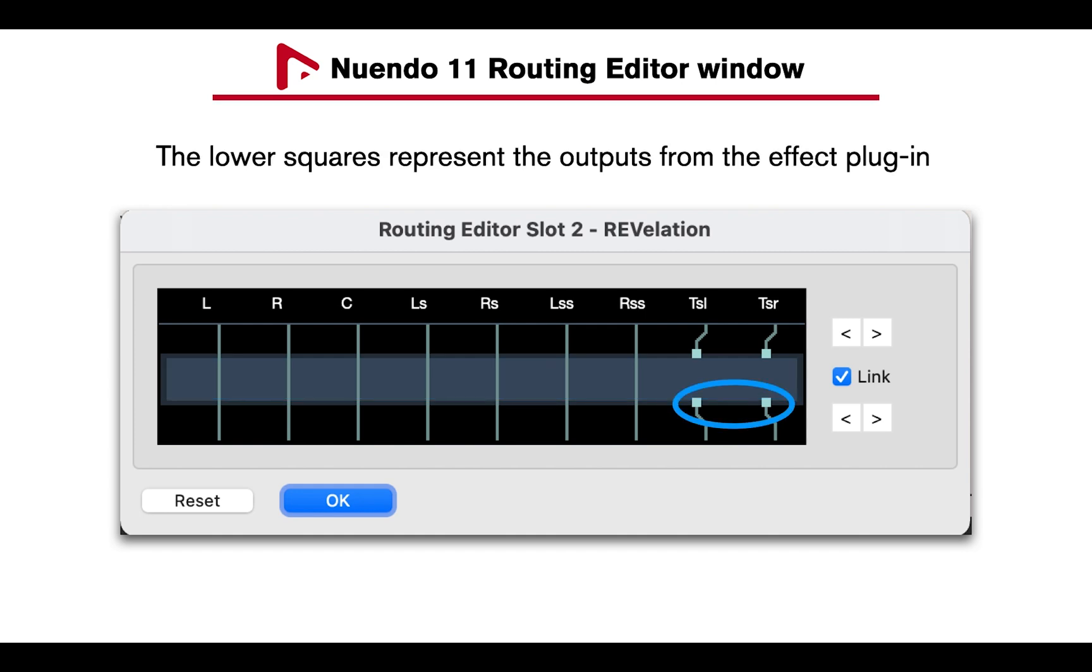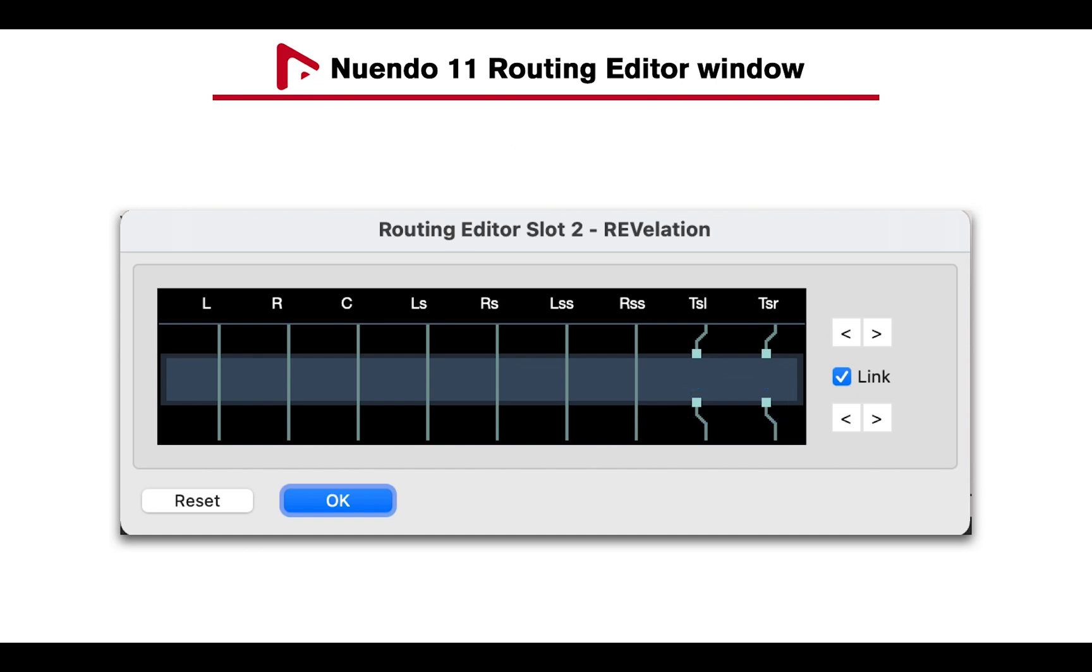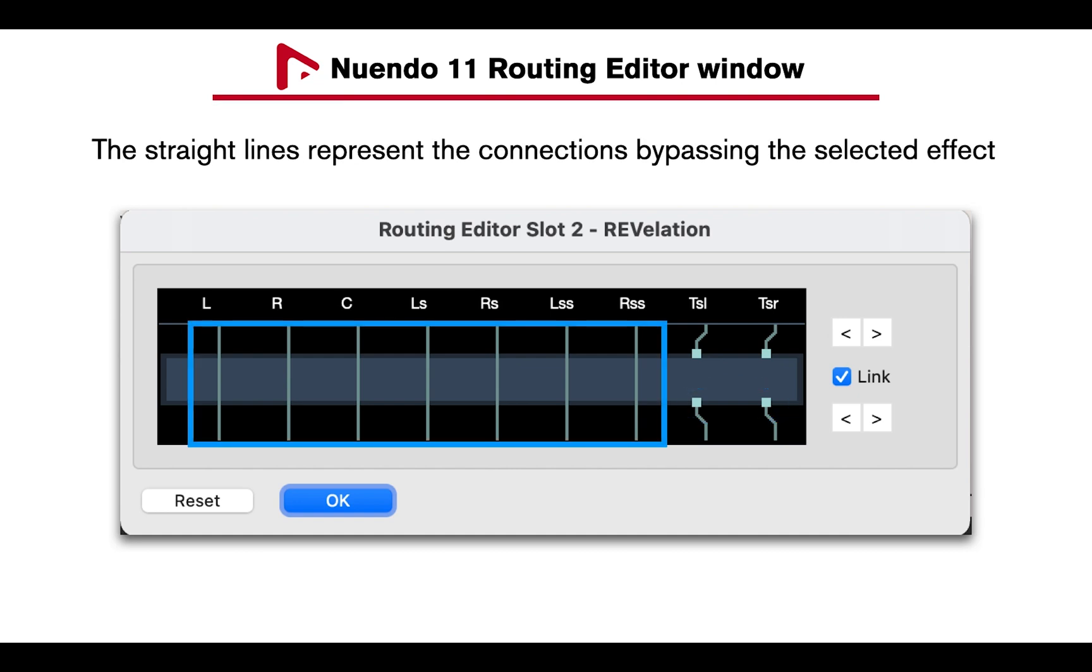And the lower squares, the outputs from the effect plugin. The straight lines represent the connection bypassing the selected effect plugin.